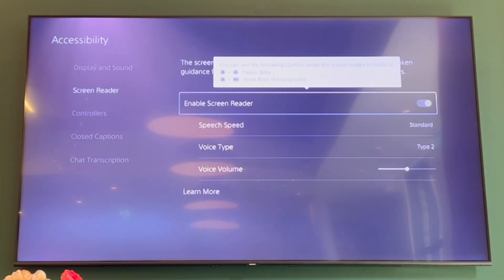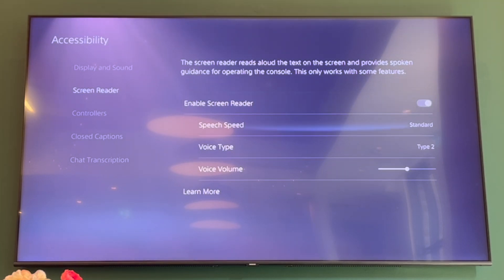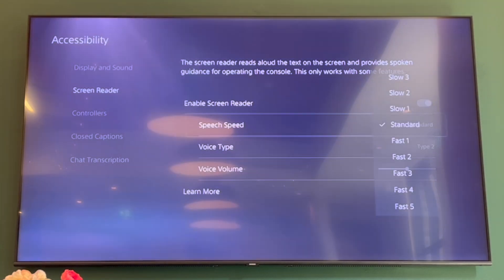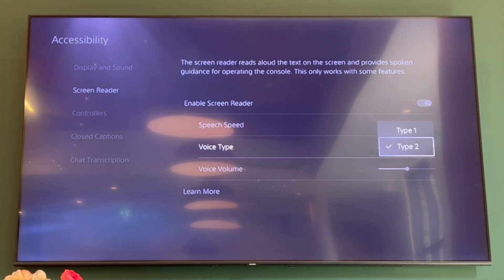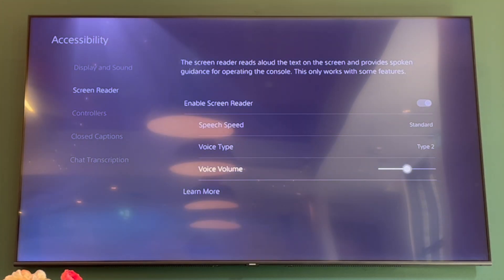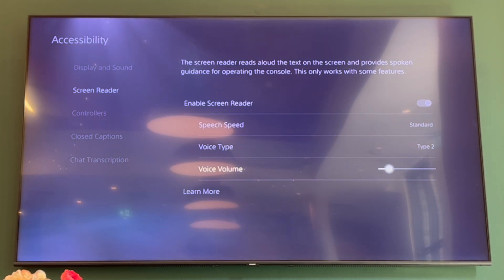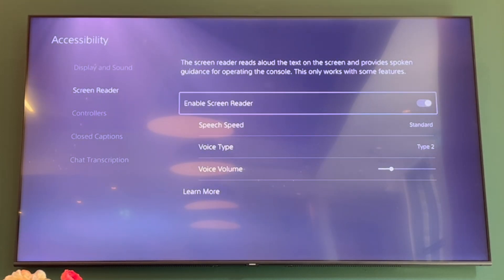In the Accessibility section, scroll down to where it says Screen Reader. You'll see an option that says Enable Screen Reader — turn that off by making sure the toggle is to the left. You can also adjust other settings like the voice volume if needed.